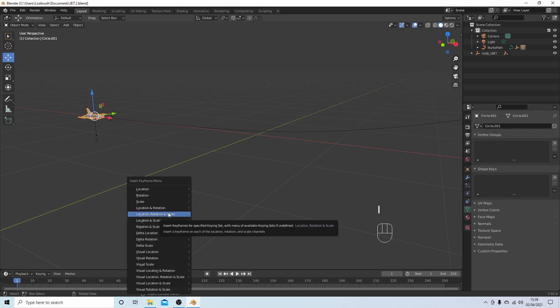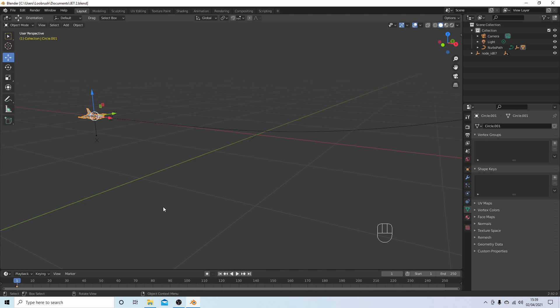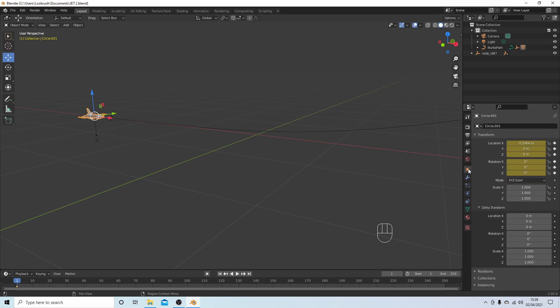At frame one, and then just select location and rotation. Then make sure, like I said at beginning, you need to have this orange box selected, object properties, and this gives you your rotations here.